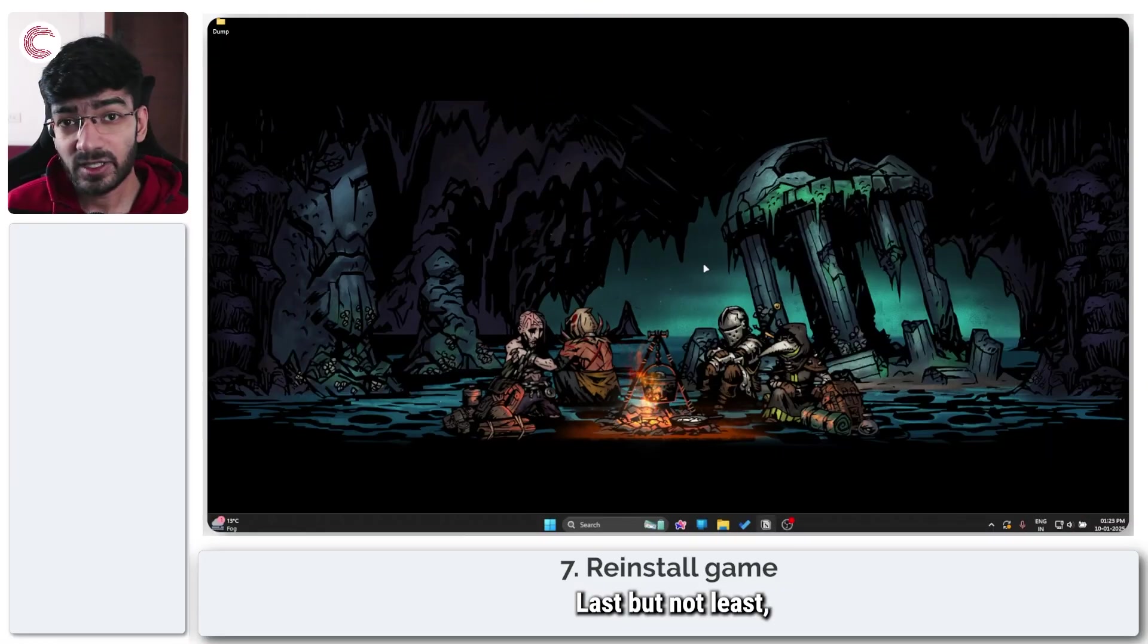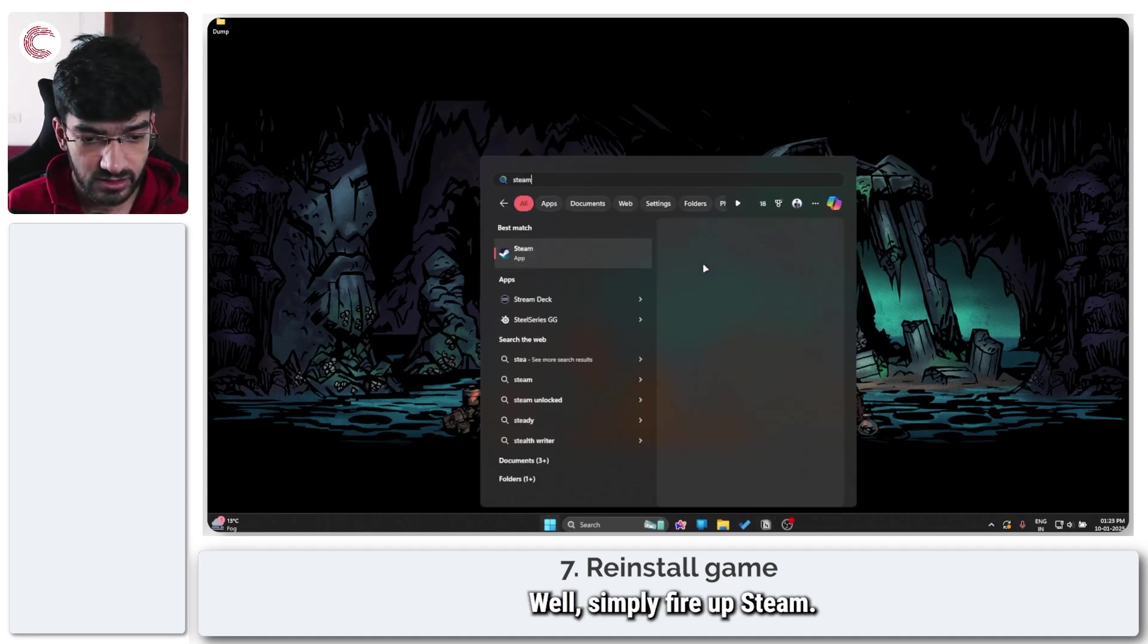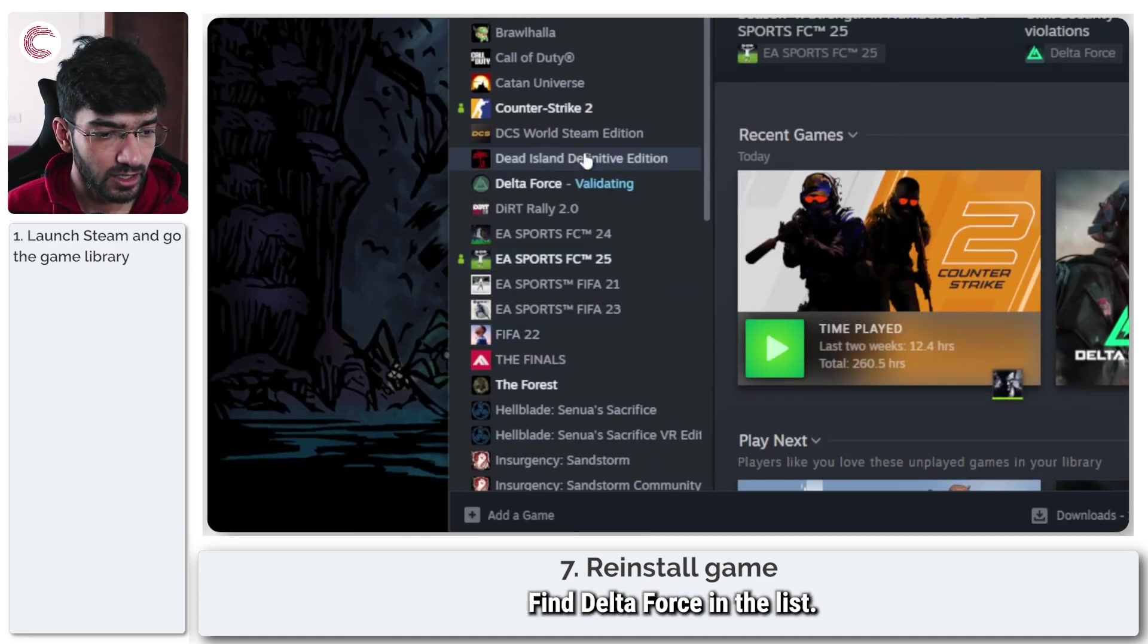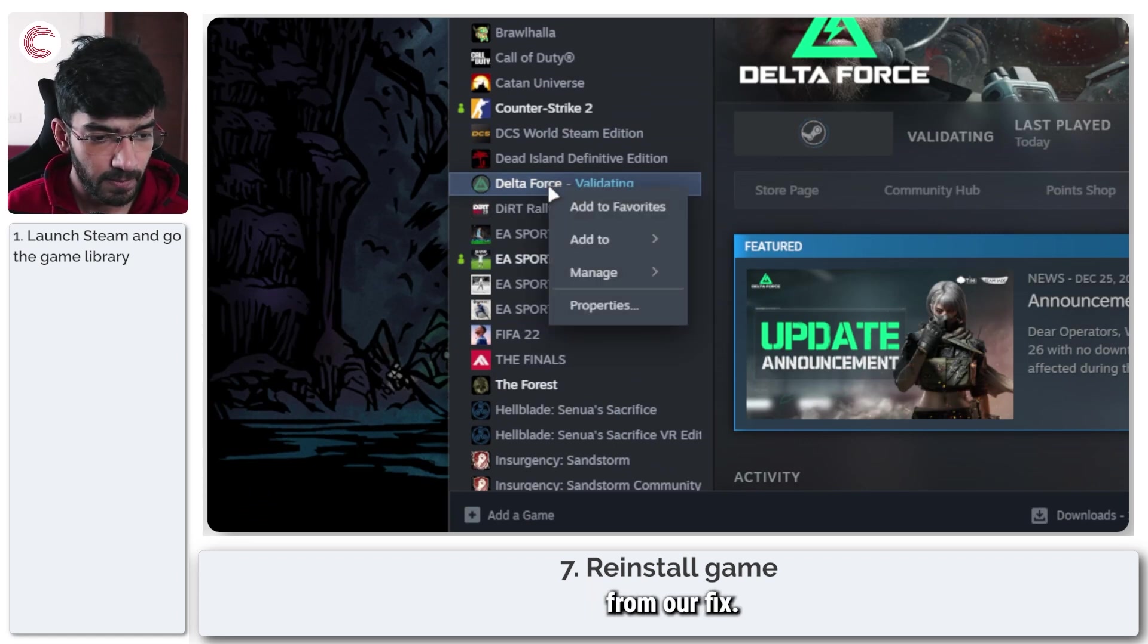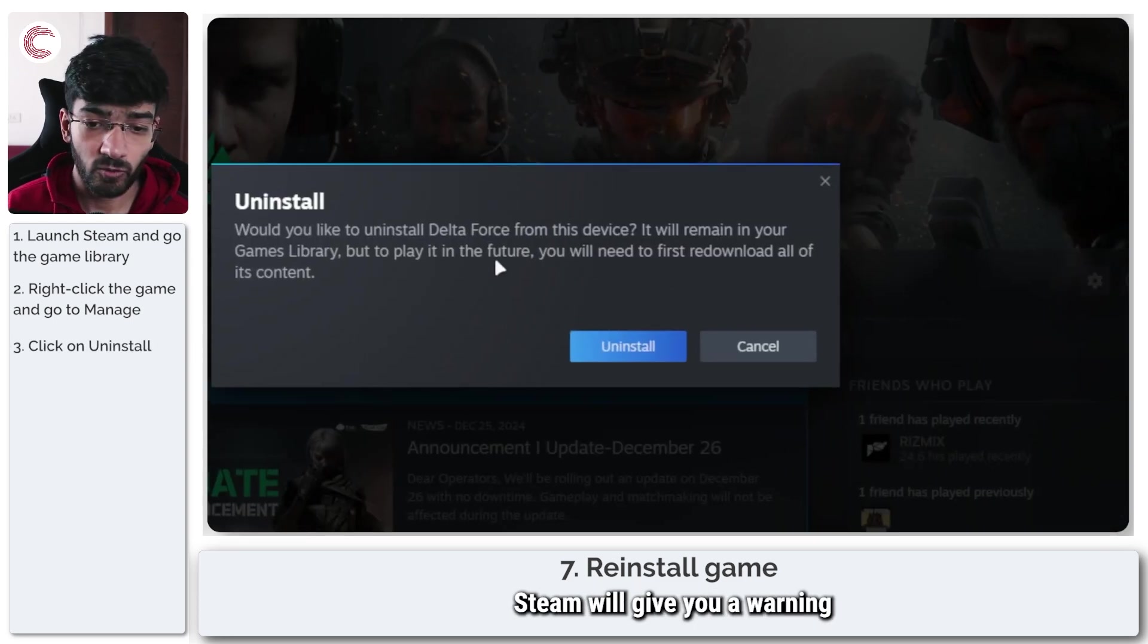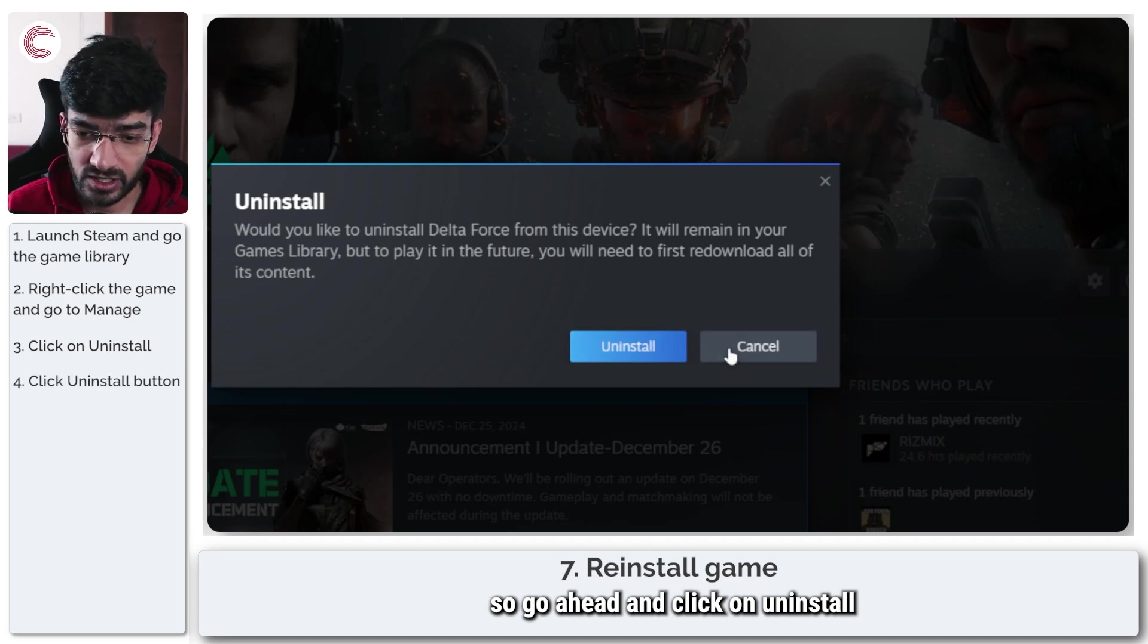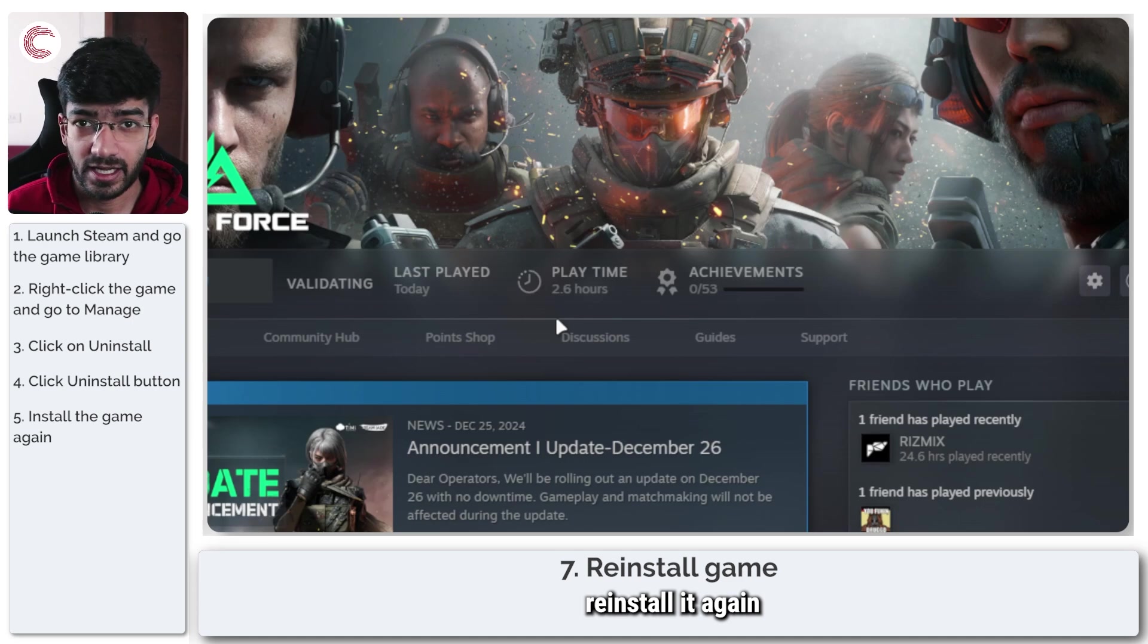Last but not least, if nothing else works, your best bet is to reinstall the game. Simply fire up Steam, head over to your library, and find Delta Force in the list. Right-click, go to manage, and click uninstall. Steam will give you a warning telling you Delta Force will be removed from your drive but will remain in your games library. Go ahead and click uninstall. Once the game has been removed, reinstall it again to see if that fixes your problem.